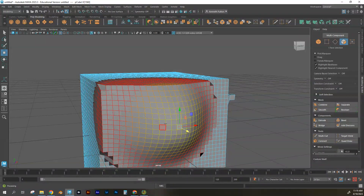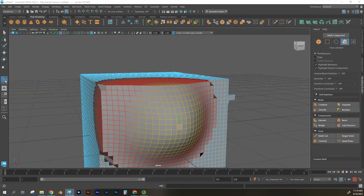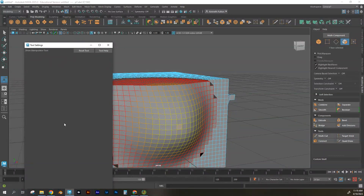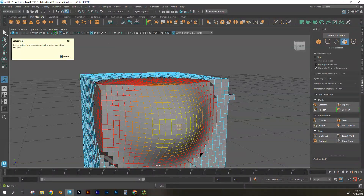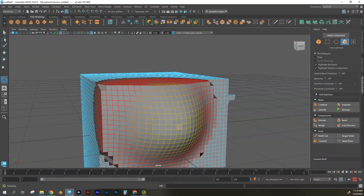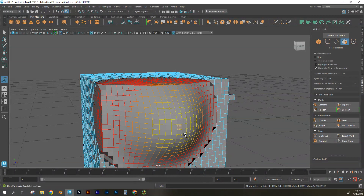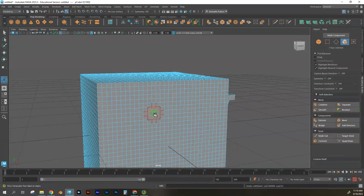The soft selection affects surrounding mesh to varying degrees depending on how the falloff is set. To change the falloff size, hold B and drag with your mouse. You can also go into Tool Settings to change the strength of your falloff — other tools like selection tools and sculpting tools will also show settings there.